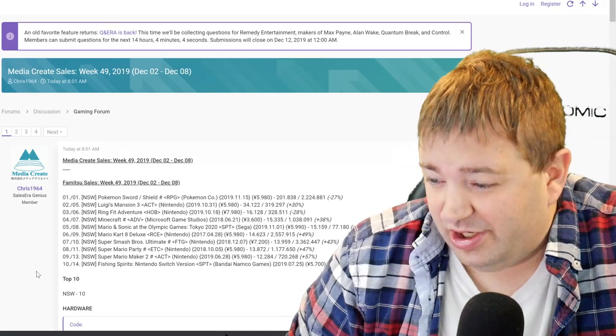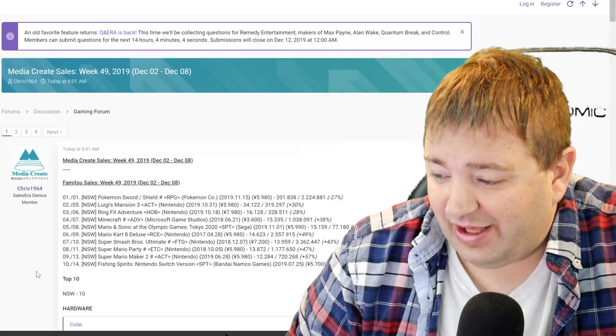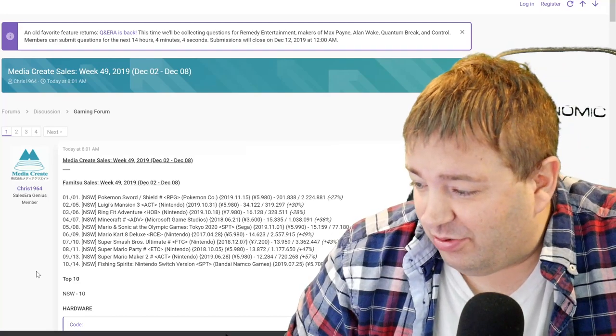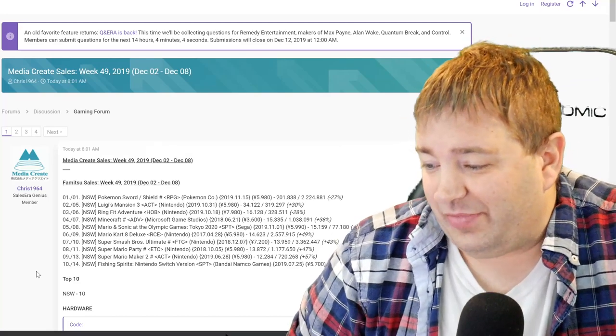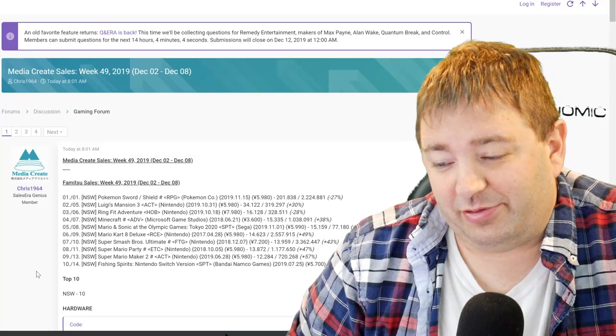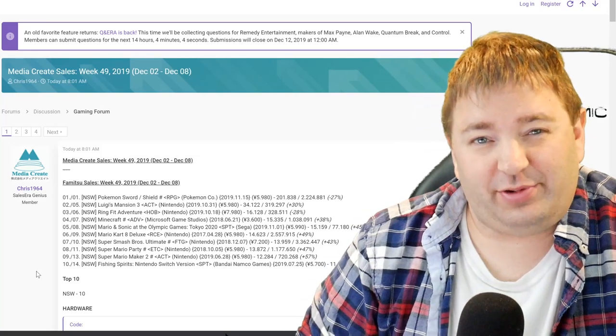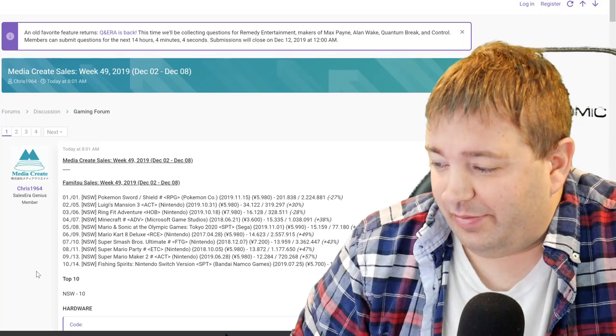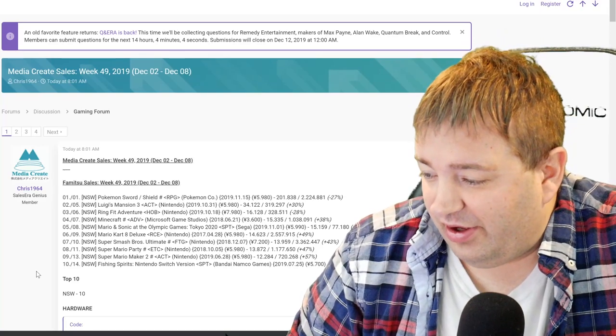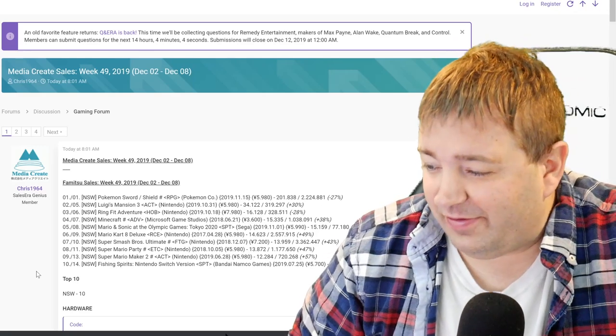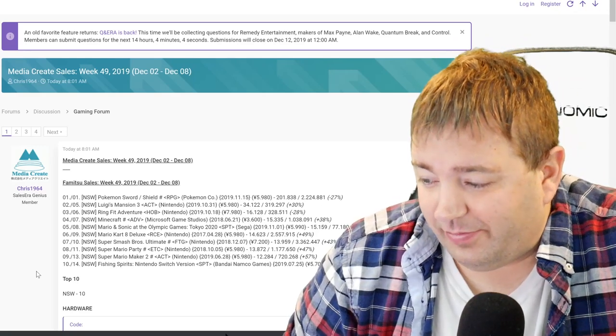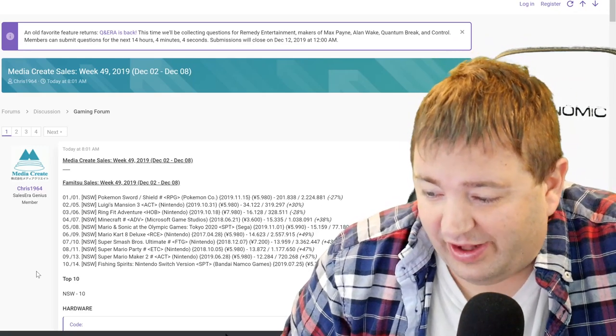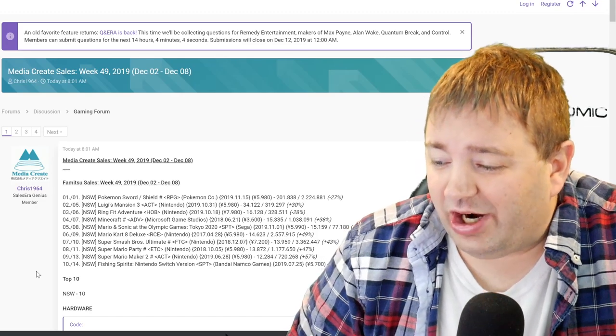Mario and Sonic at the Olympic Games Tokyo 2020 is obviously a newer game out on Switch. I think it debuted last week at the number eight spot, or a couple weeks ago at this point. 15,159 units, up 45%.